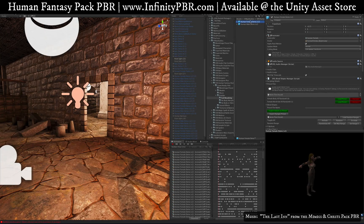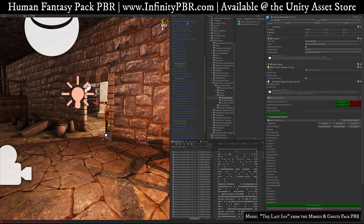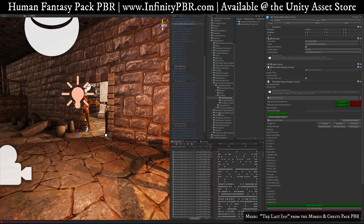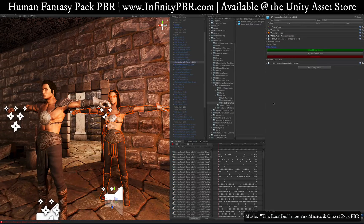Hey everyone, welcome to the latest demo for the blend shapes. I'm bringing two characters in here. This is a demonstration with the Human Fantasy Pack, but this same workflow works for all my characters and environment objects that have blend shapes. In SFB Studios Human Fantasy Pack game-ready files — the main download from the Unity Asset Store or my own website infinitypbr.com — you'll find the prefabs and the full morphing.